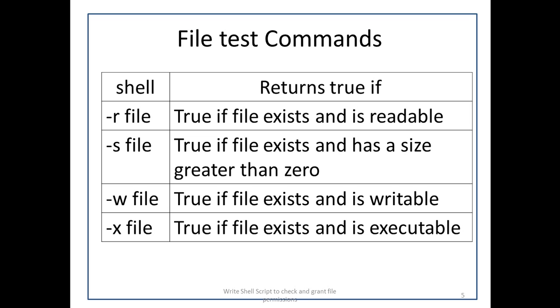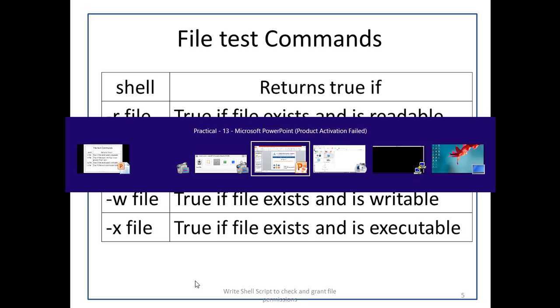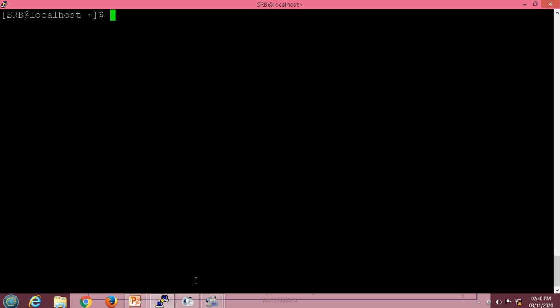Now we will see how to use such checking in our Putty interface — that is, in Linux using the Putty interface. Here we will have one script in which we will check whether the file is readable, writable, or executable. For that, I will use the vi editor and name the file prakt13.sh.